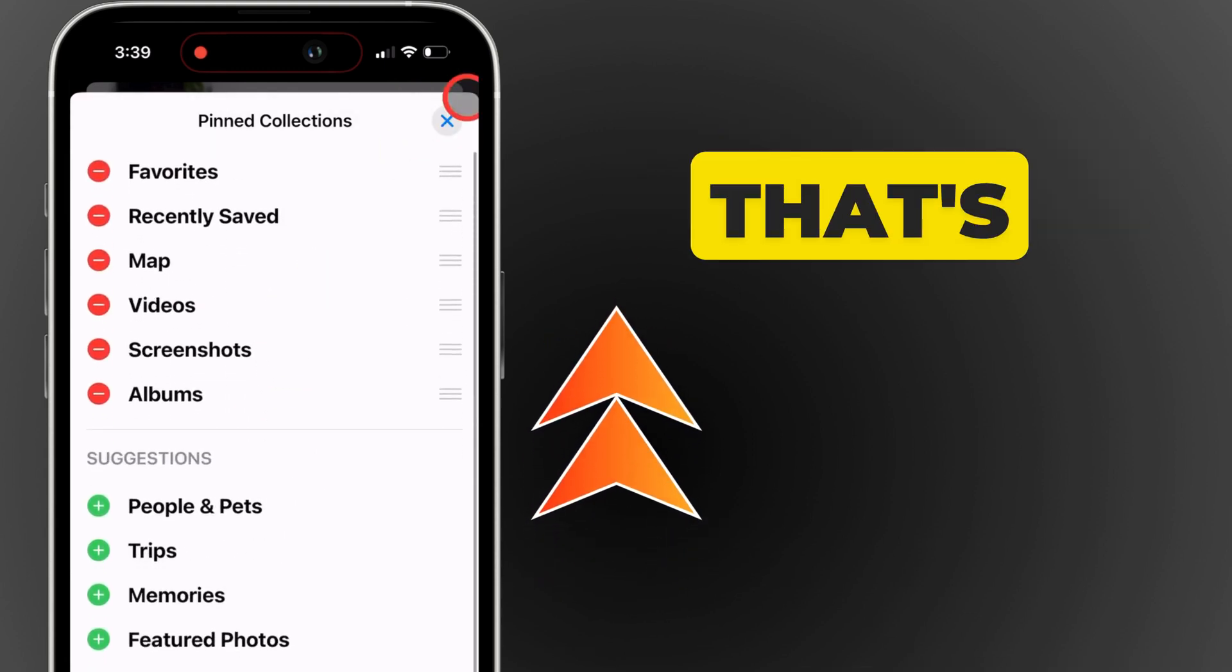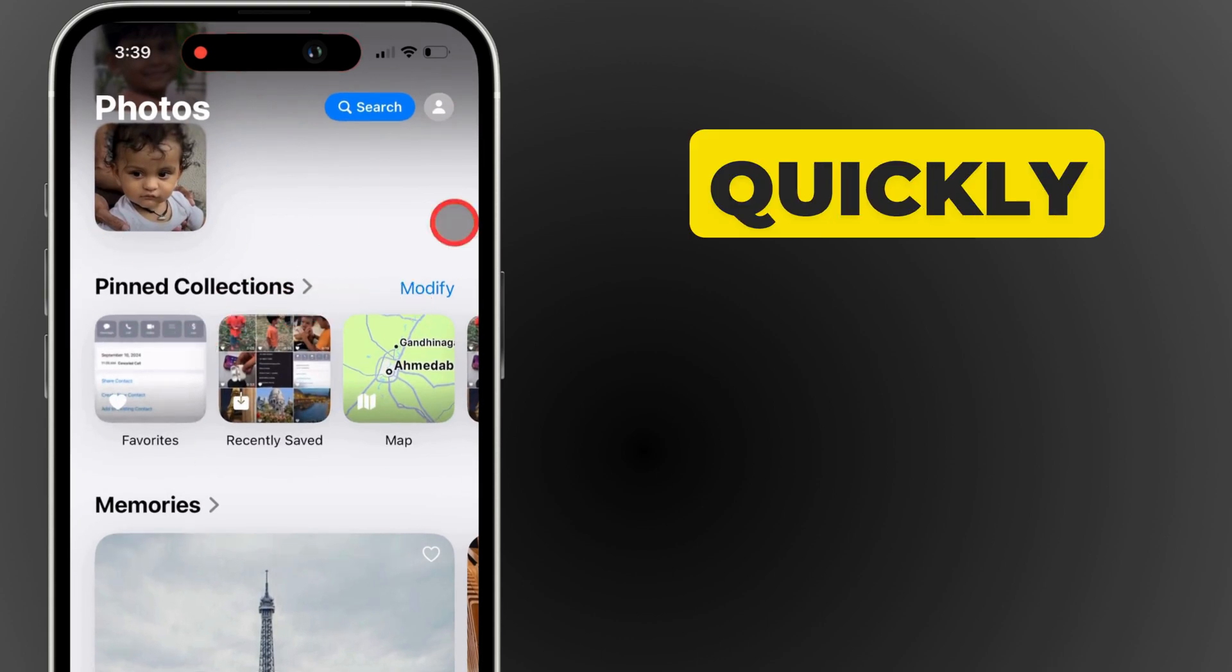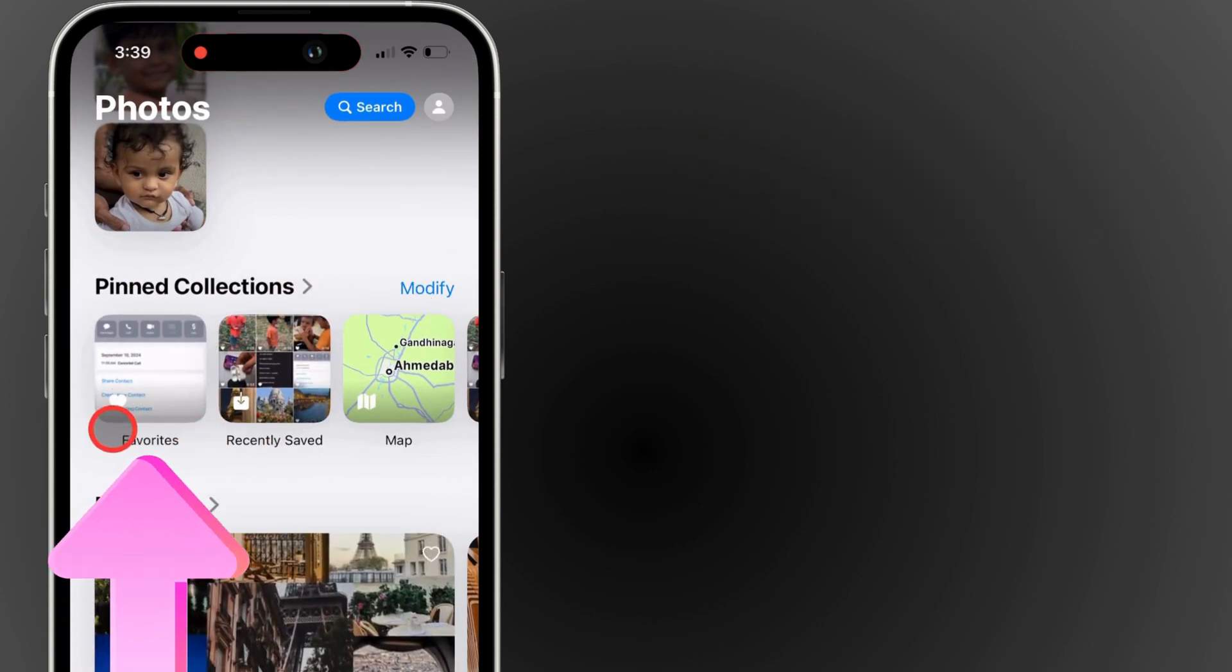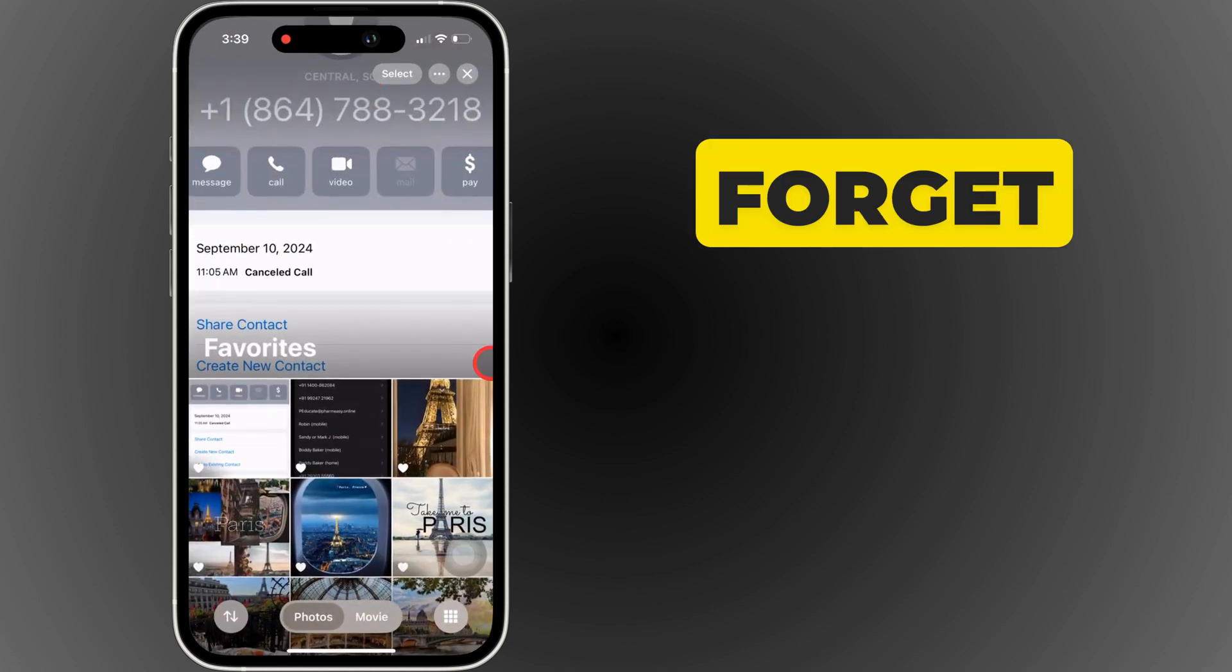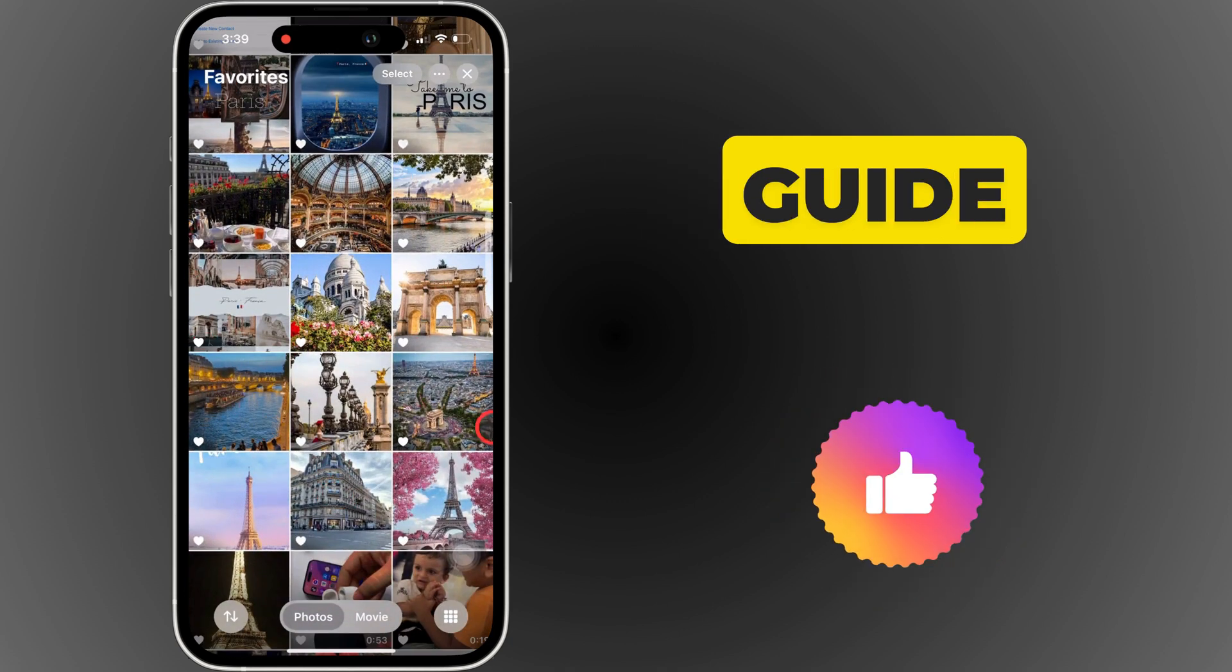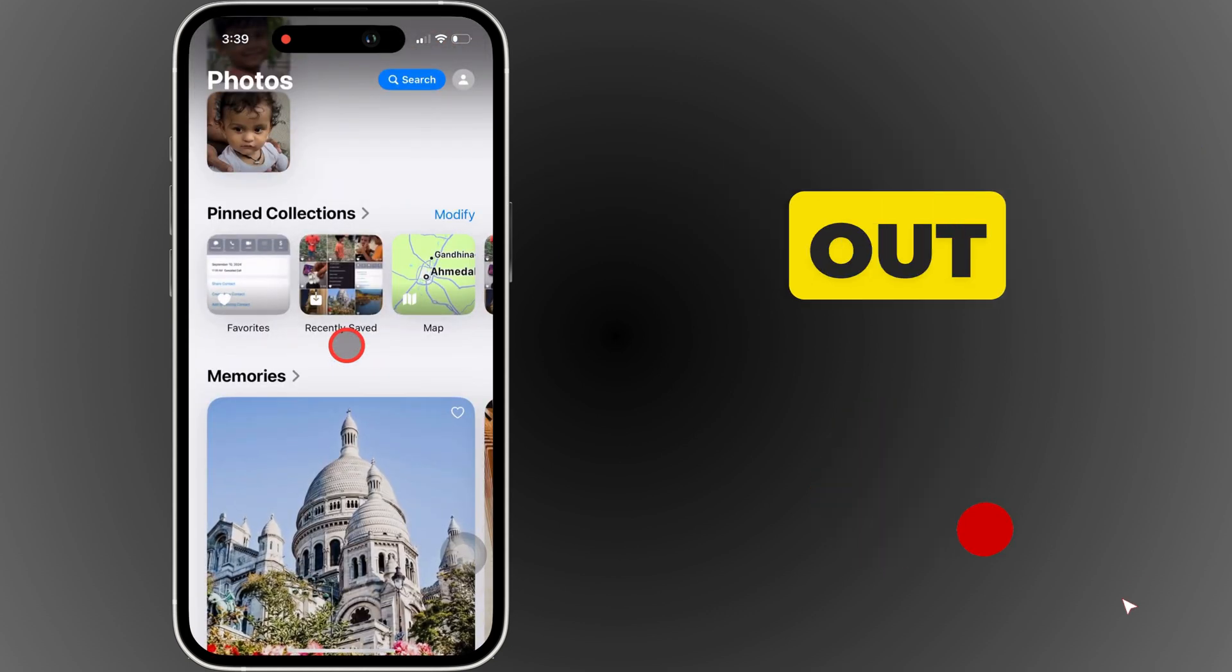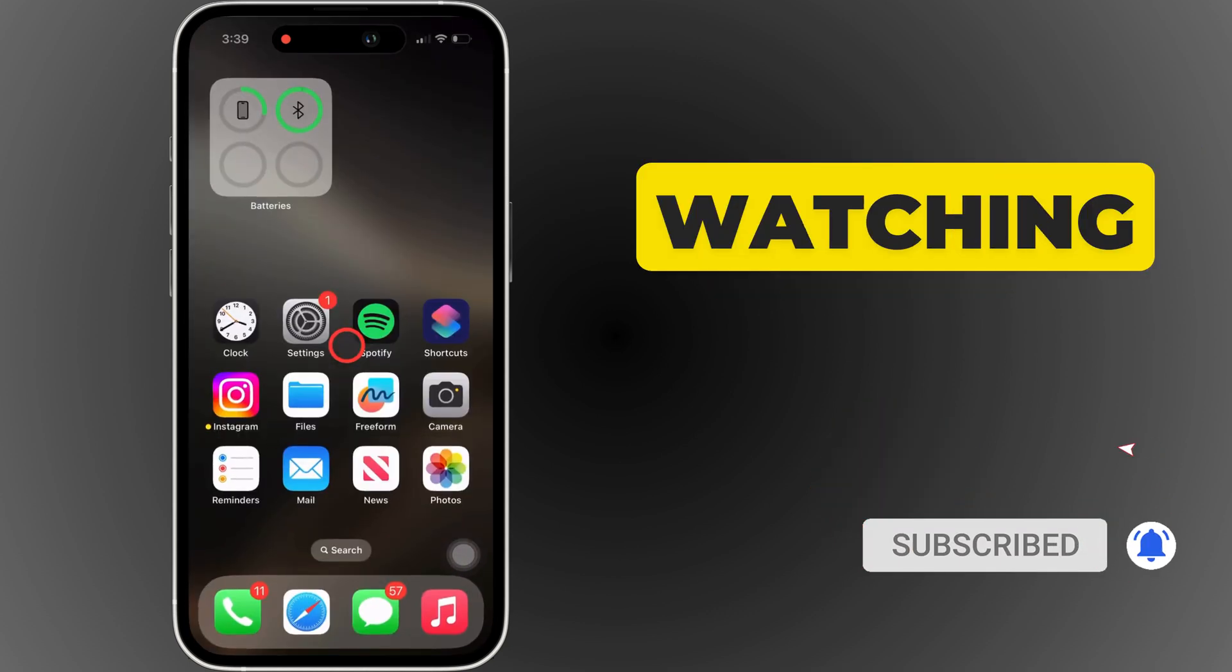And that's all there is to it. Now you can quickly find and enjoy your favorite photos. If this video helped you out, don't forget to give it a thumbs up, subscribe to Free Tech Guide, and hit that notification bell so you never miss out on future tech tips. Thanks for watching.